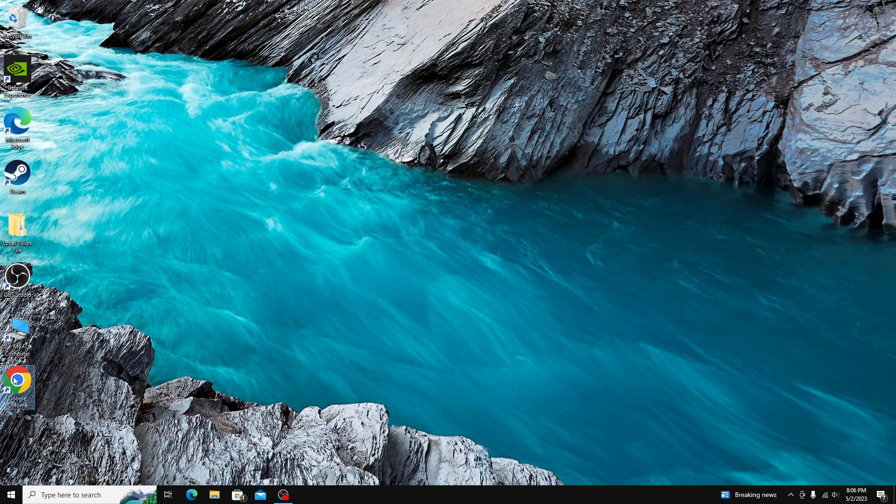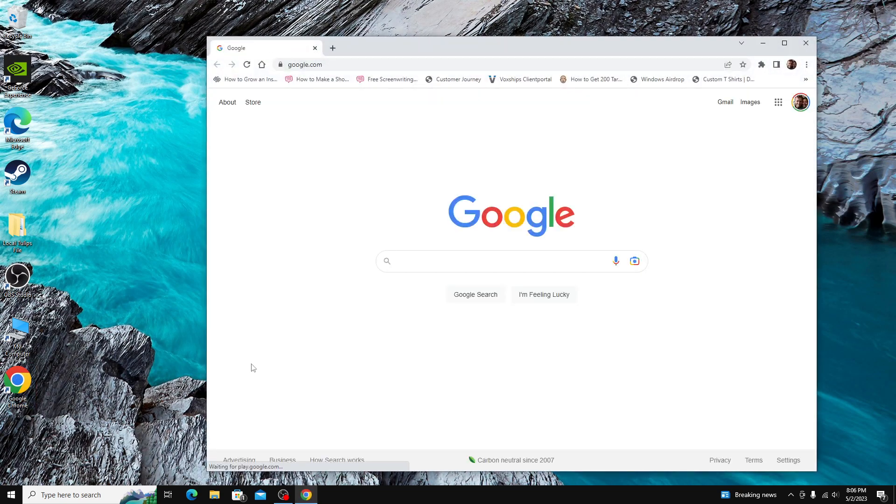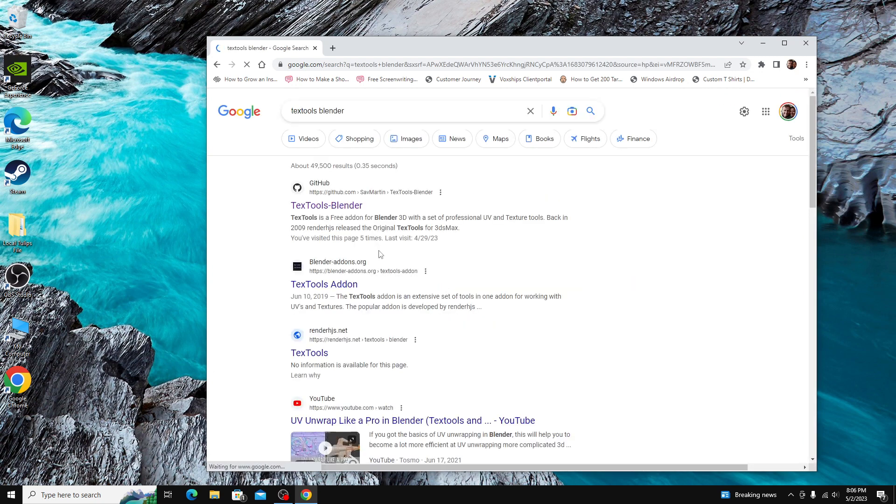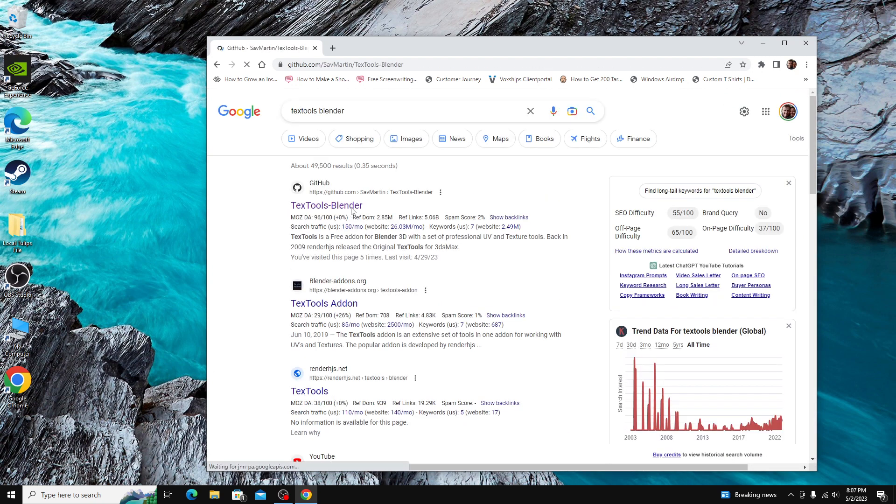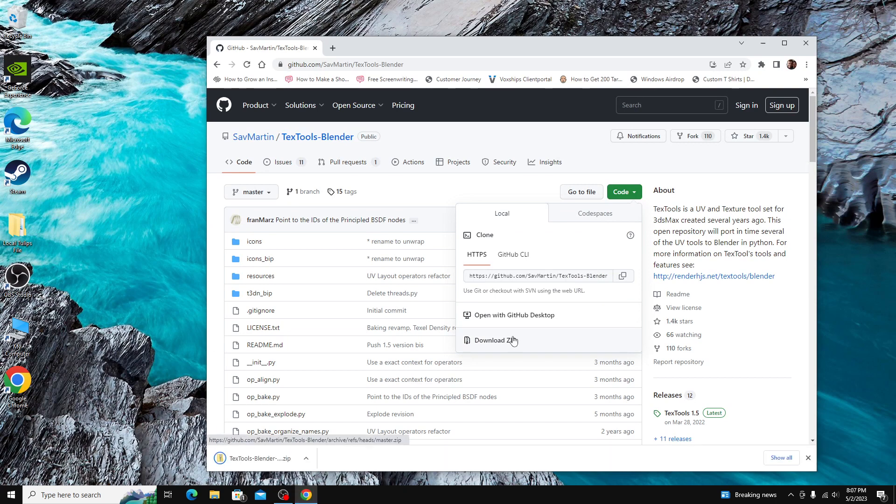Okay, the first step is to download the add-on you want to install. For this tutorial, I'm going to download the add-on text tools which helps with texturing. Okay, it's downloading now and if your add-on is a zip file, be sure to not unzip it.